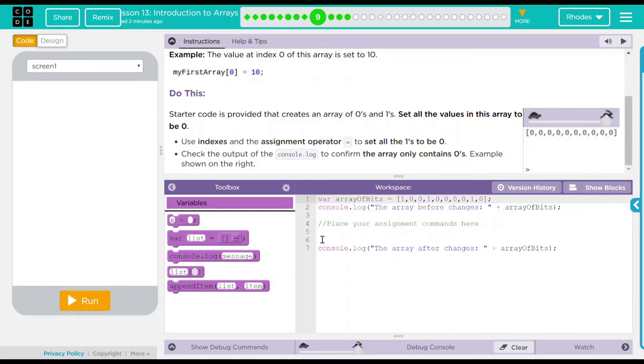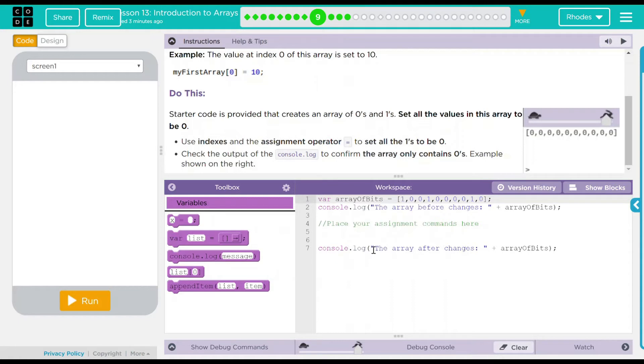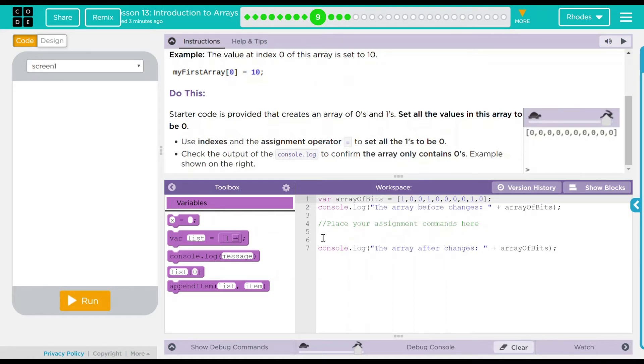And then it says place your assigned commands here. And another console.log that says the array after changes is array of bits again. So it's going to print it once, run our code we're going to put in here, and then run another console.log statement. That isn't too bad. How are we going to change these numbers though?